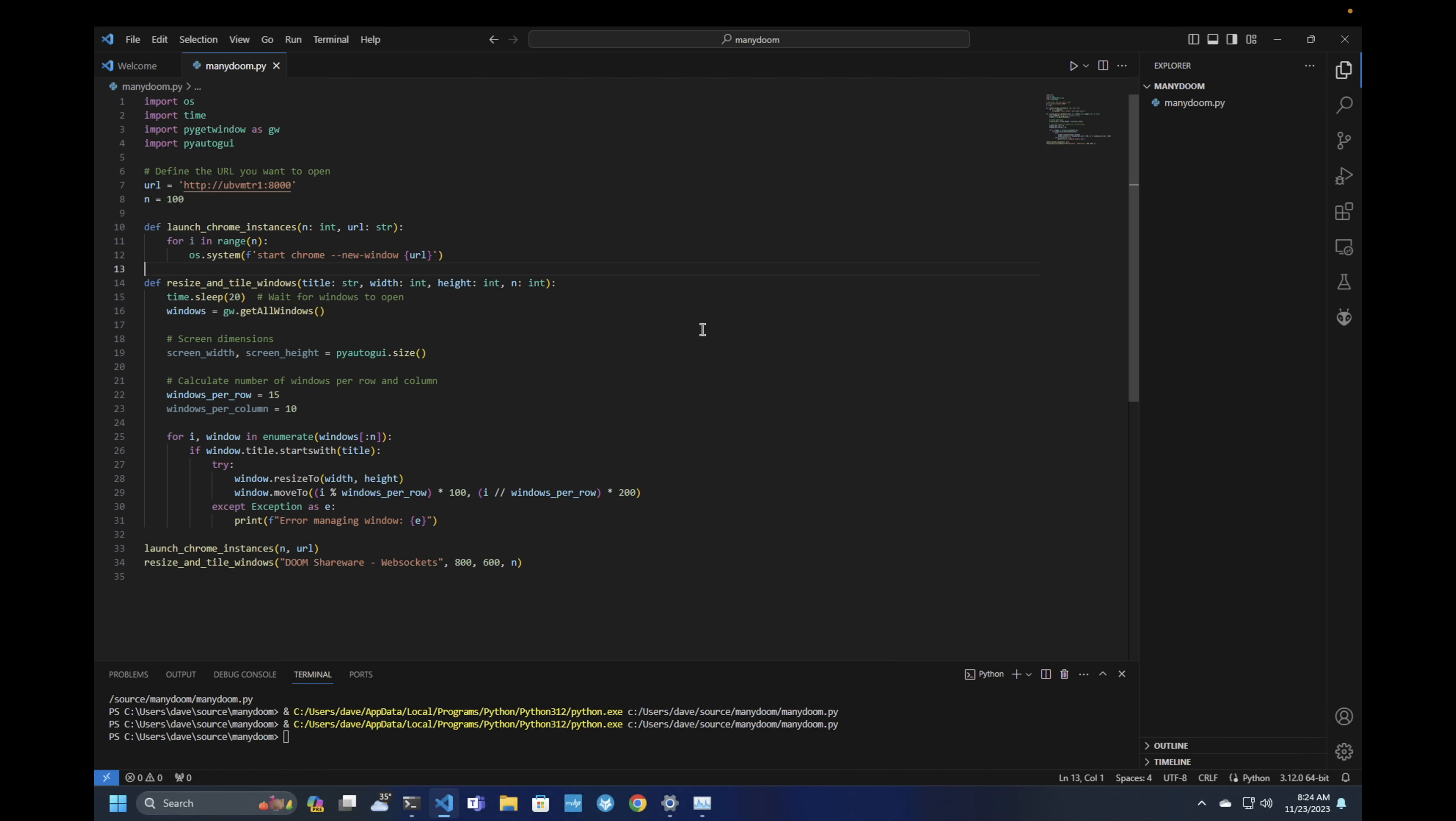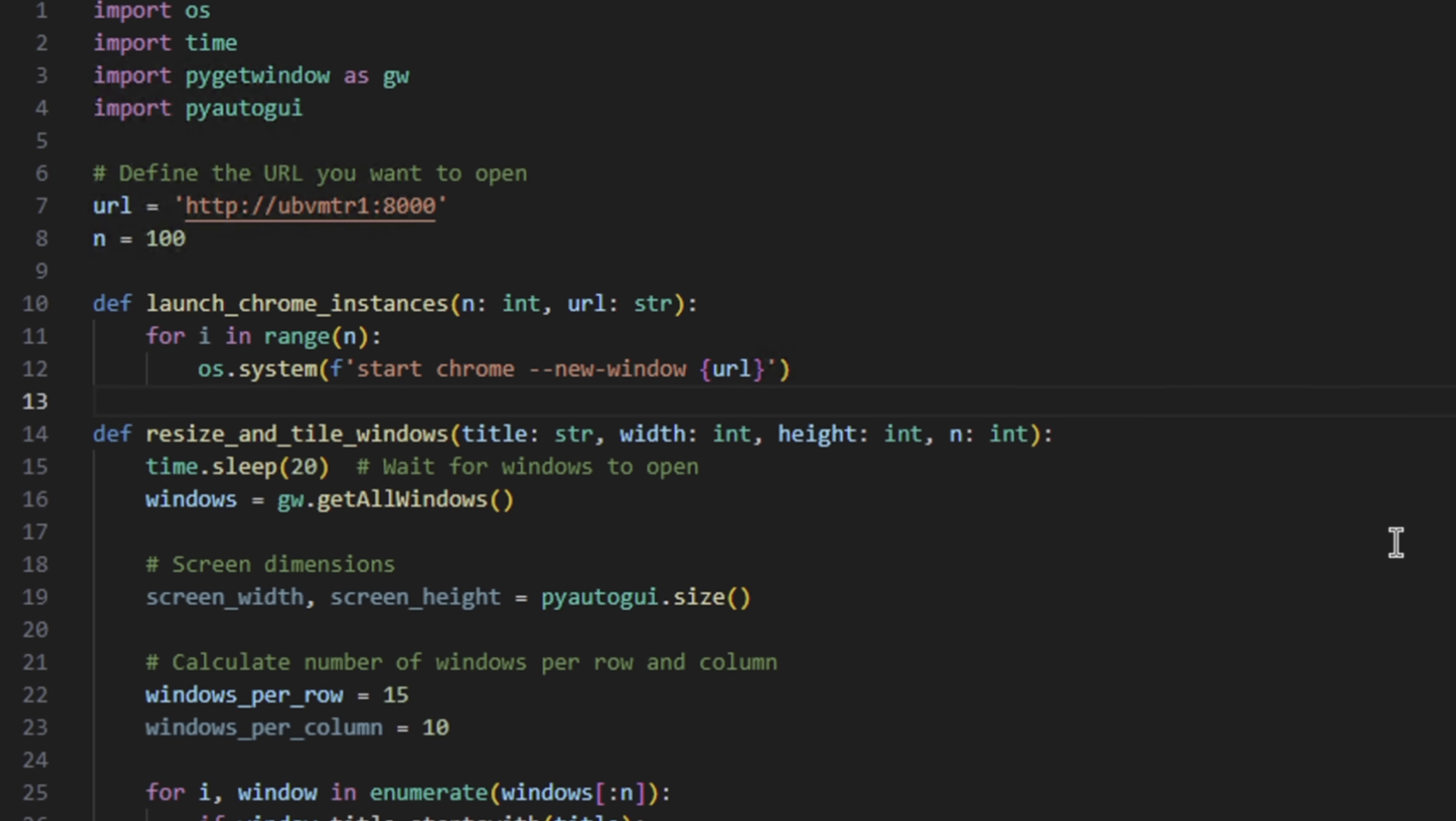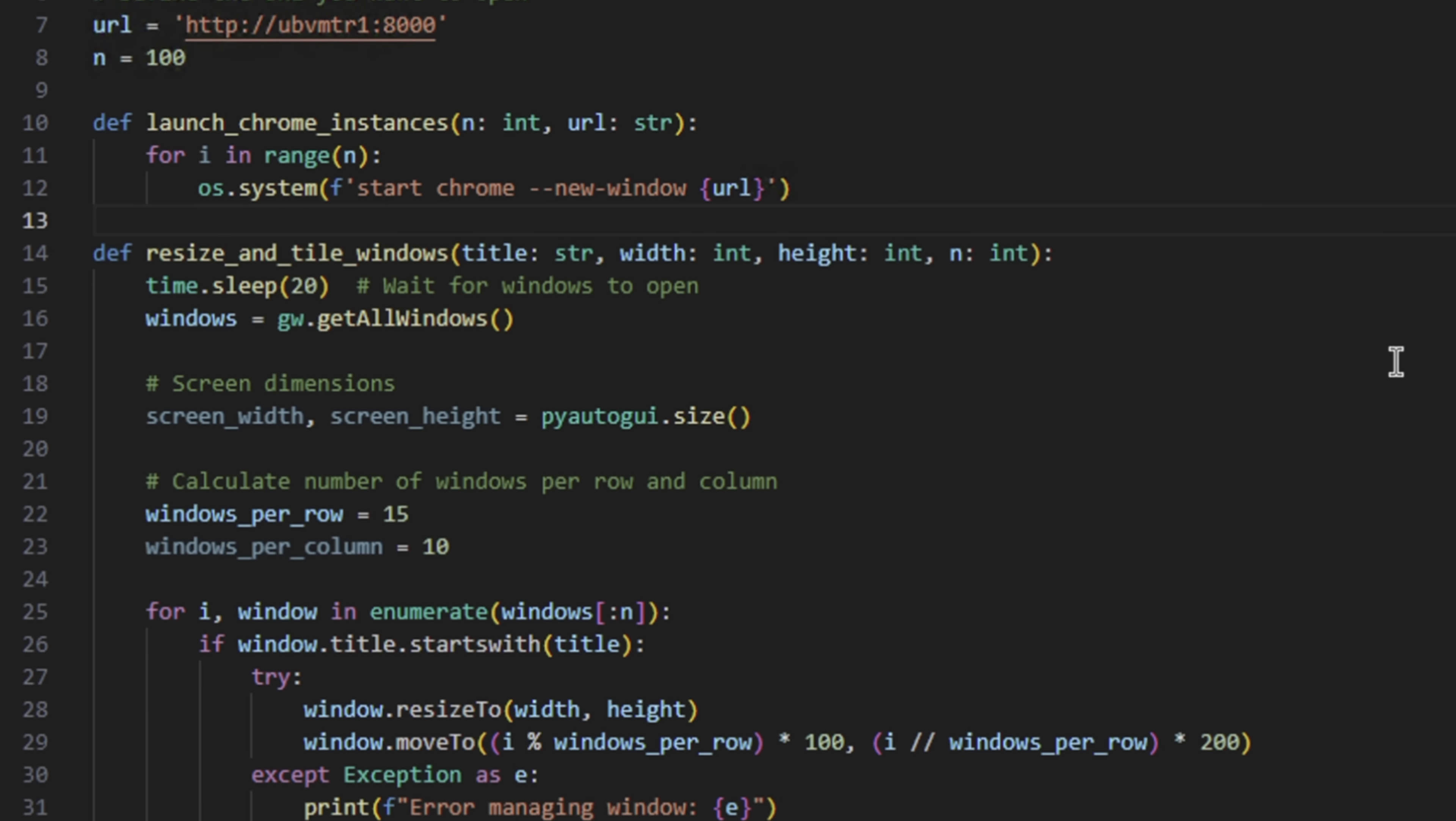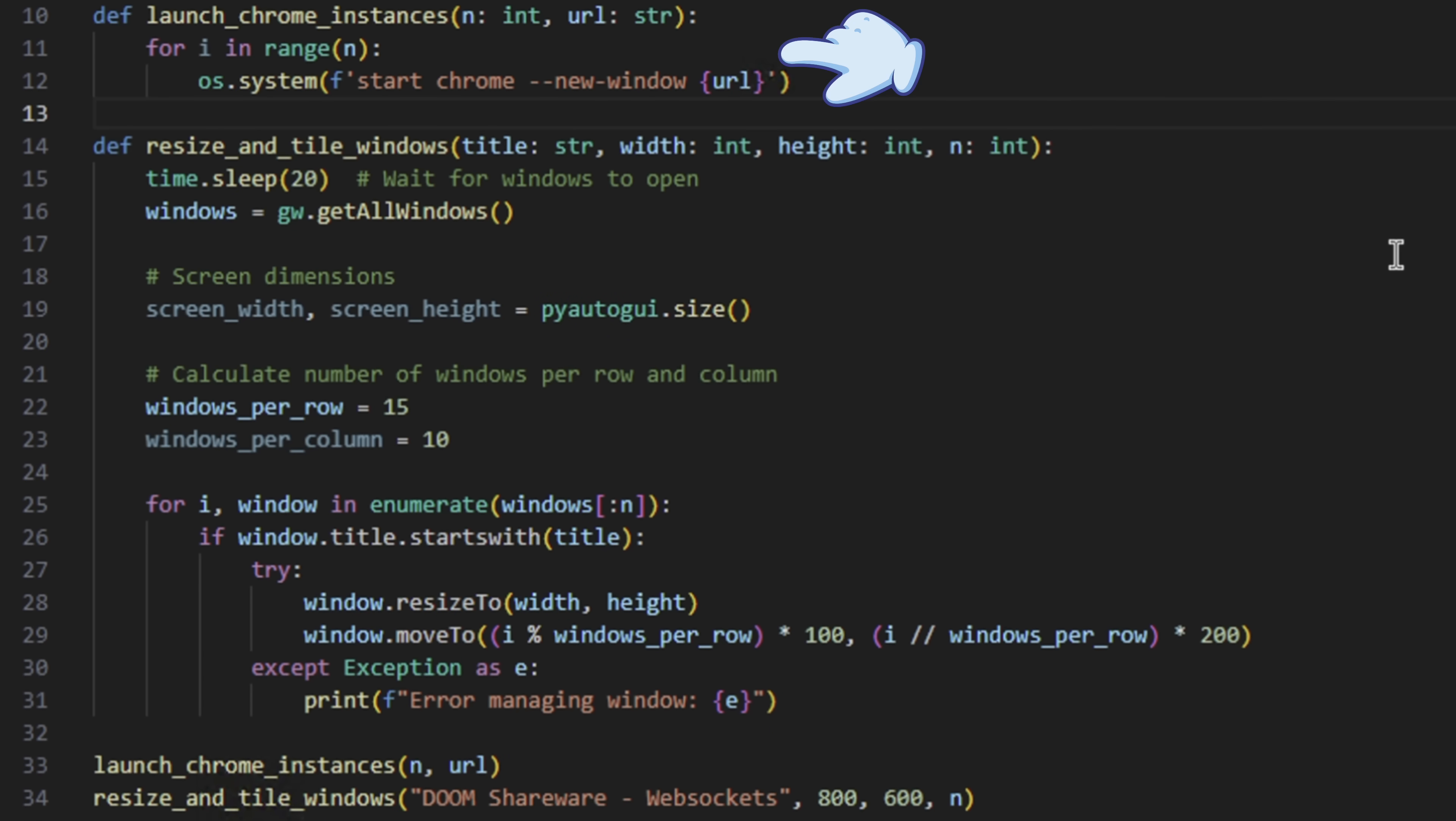So the first thing we need is some kind of Python script to launch all of our instances, so we don't have to do it by hand. This is our script. The first things we define are the launch URL to the Doom server and the number of instances, which in this case, I'll just set to 100. Then we're going to launch 100 instances of Chrome by running through this loop 100 times and starting with a new window, an instance of Chrome pointed at the Doom server.